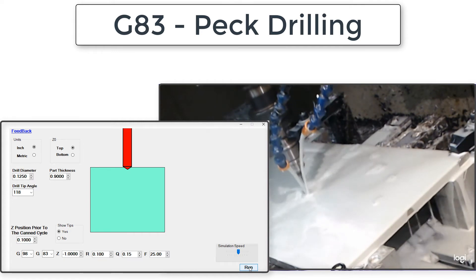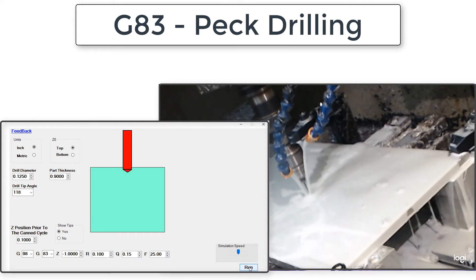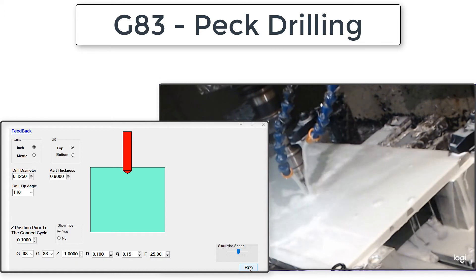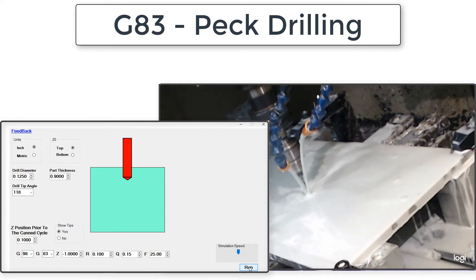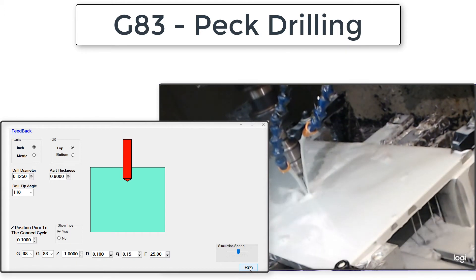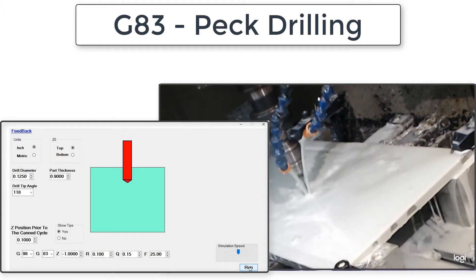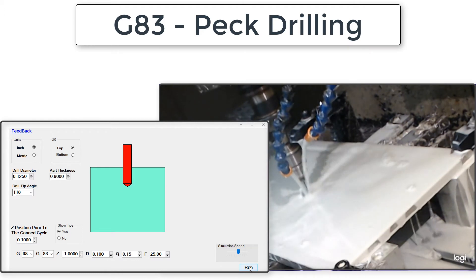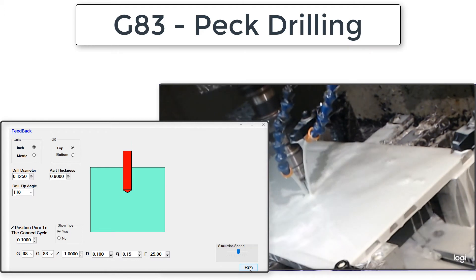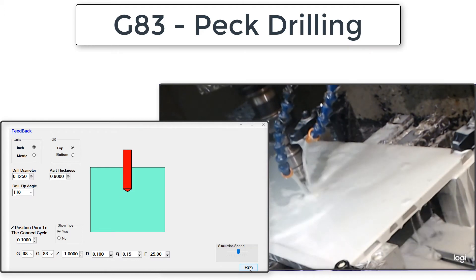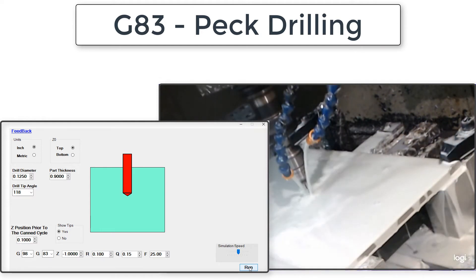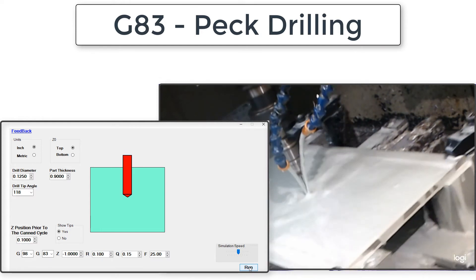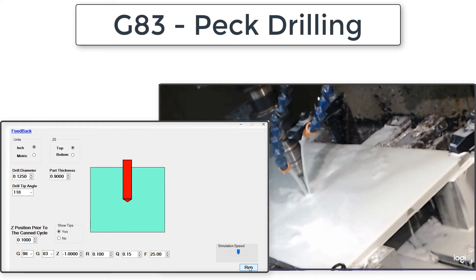Next, the tool will rapid back in close to where it last fed to. How close is determined by the machine parameter — in this case, the value in the machine is set to 25 thou. It will then feed through this parameter value of 25 thou and another 150 thou, making the second pecking final depth negative 0.2.